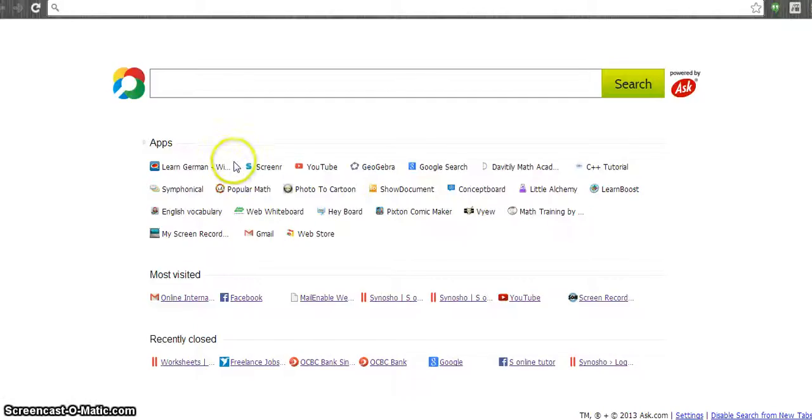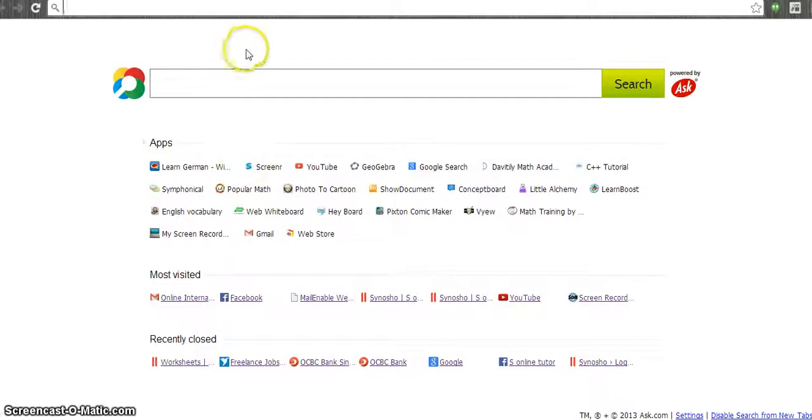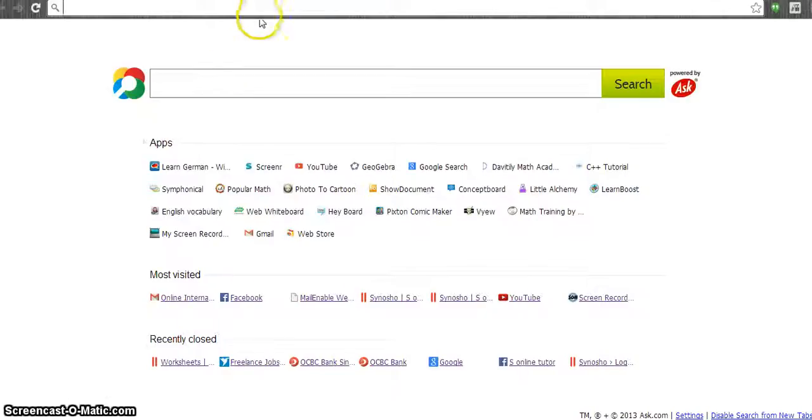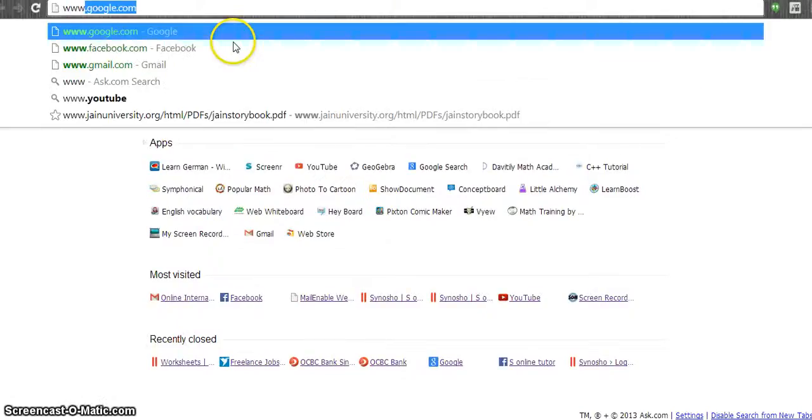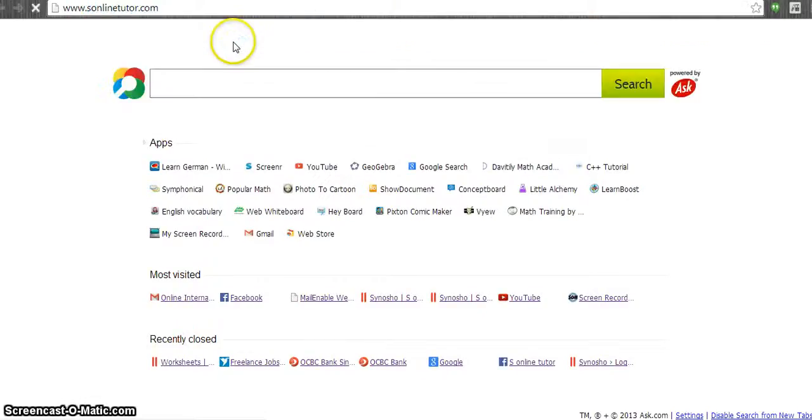Welcome to s-online-teacher.com. We are very happy to announce that we started the free worksheet facility for our website. So you can now ask for any subject worksheet from us.